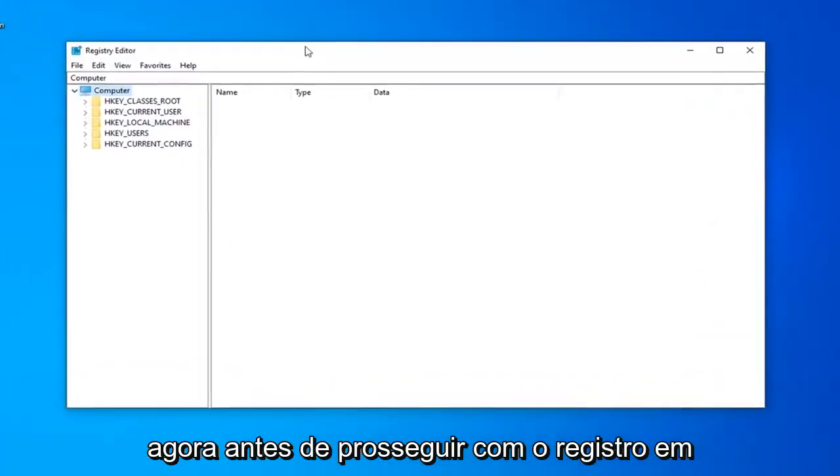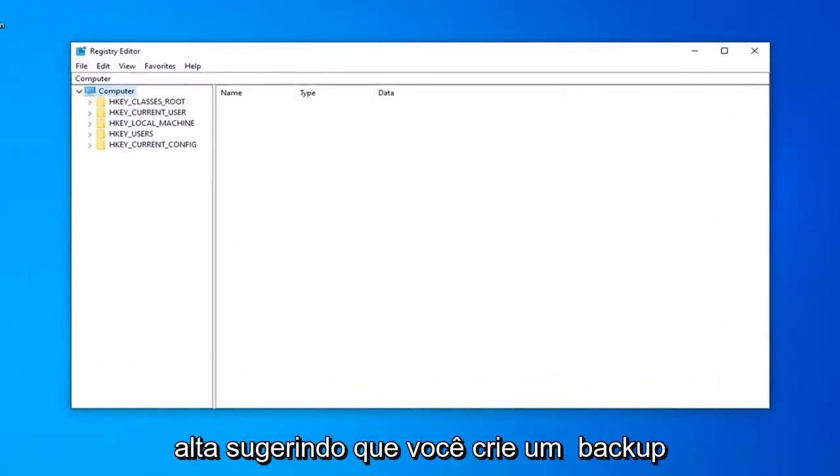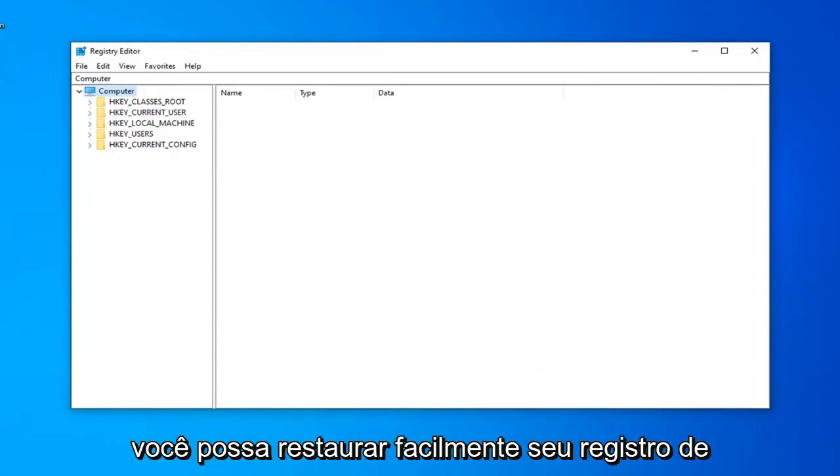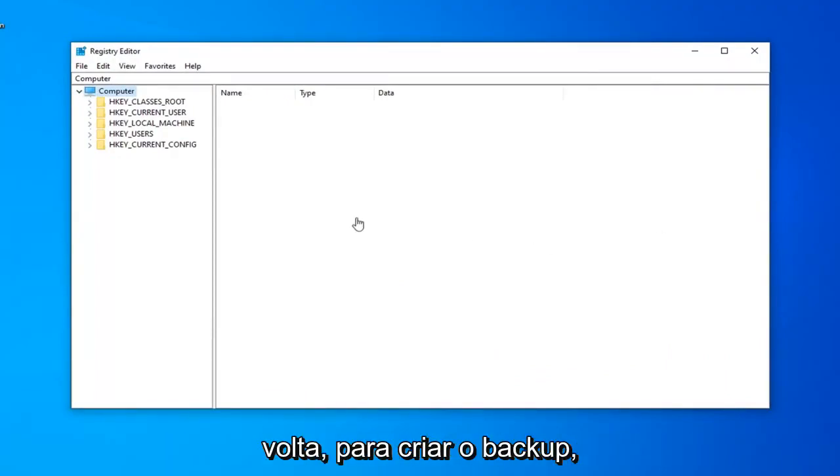Now before you proceed in the Registry, I'd highly suggest you create a backup of it. So if anything ever went wrong, you'd be able to easily restore your Registry back.